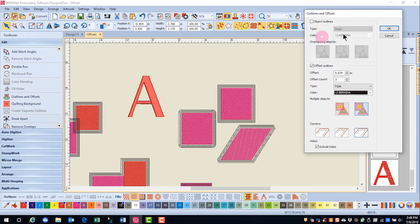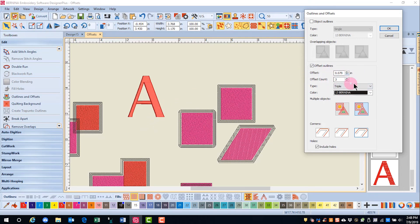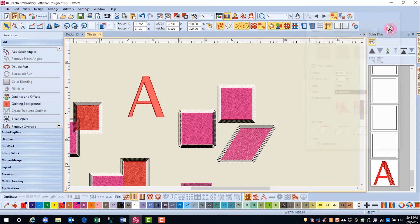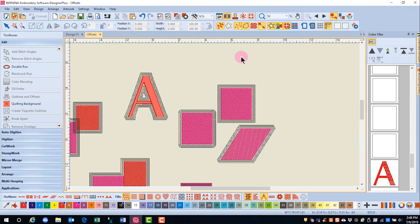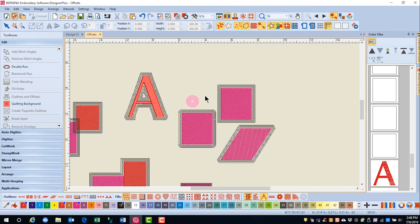If you're going to add outlines or offset outlines around an object that has a hole in it, such as a letter, you'll want to make sure that include holes is checked. When I click OK, outlines are added both within the letter as well as outside the letter.